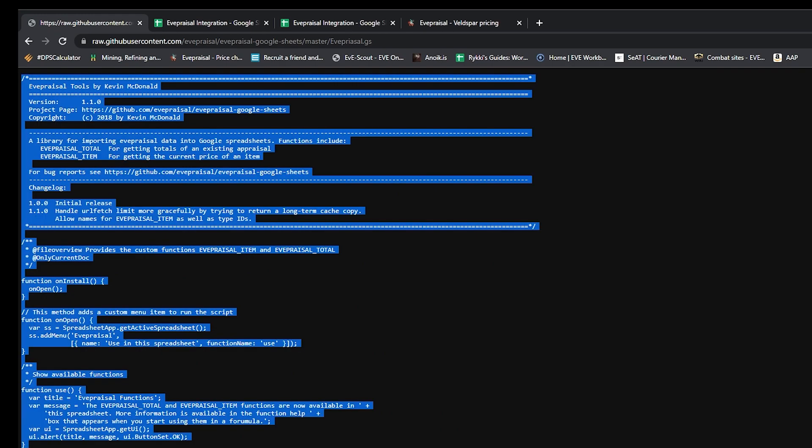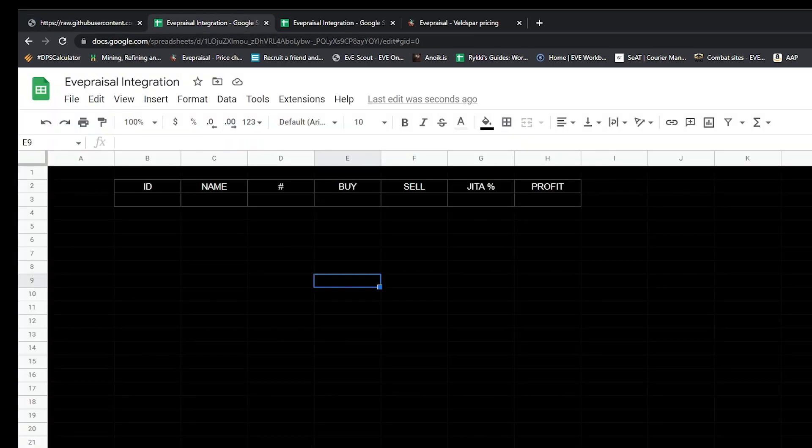This is a bunch of script information. We're going to select Control A, copy that, and go back into our sheet here.